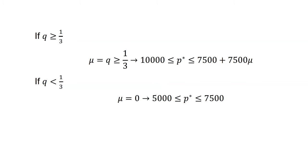If q is less than one-third, sellers sell only lemons. Mu equals zero. That means the price is between 5,000 and 7,500.